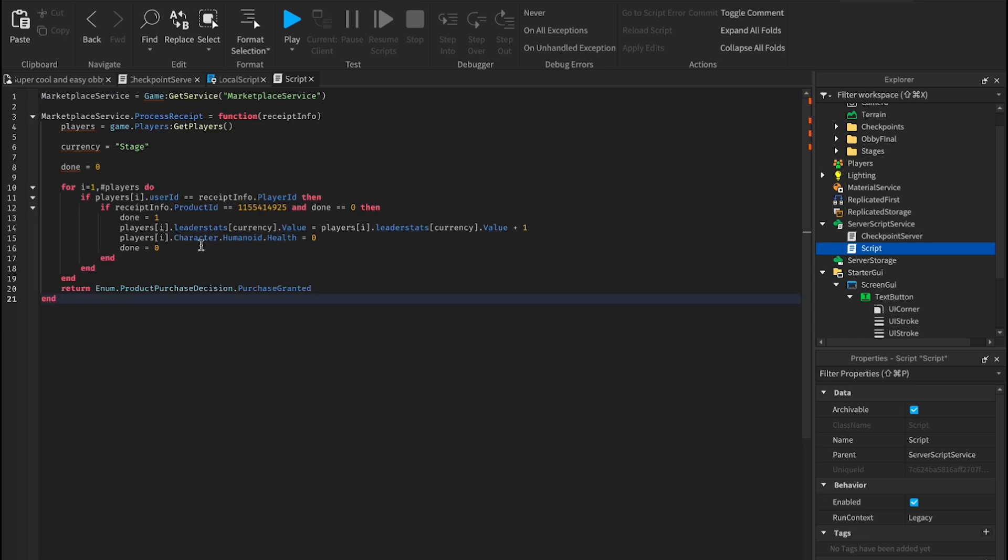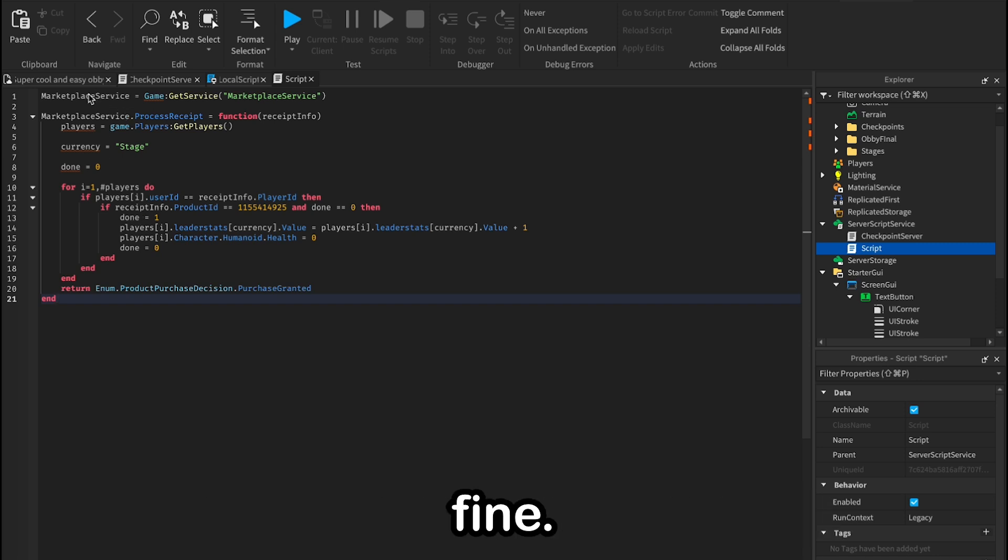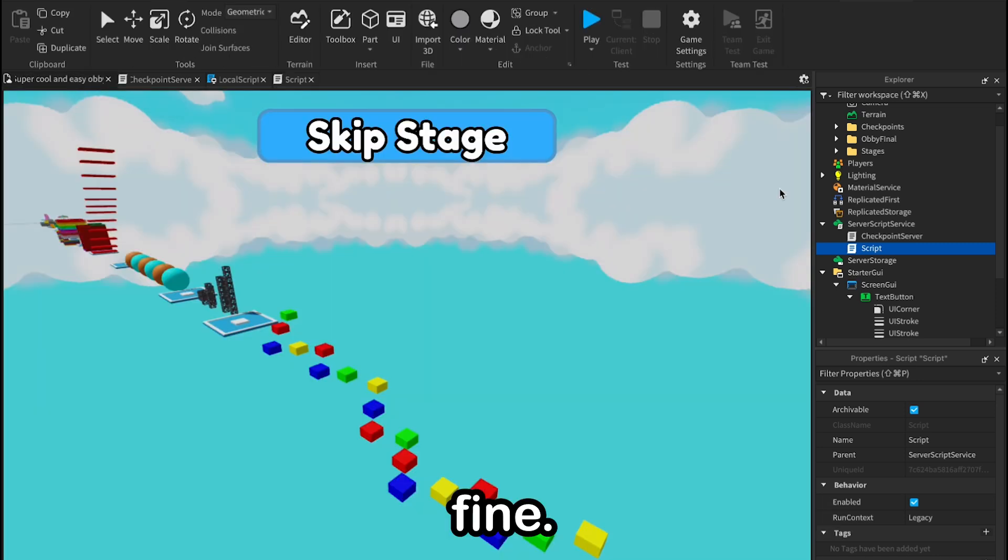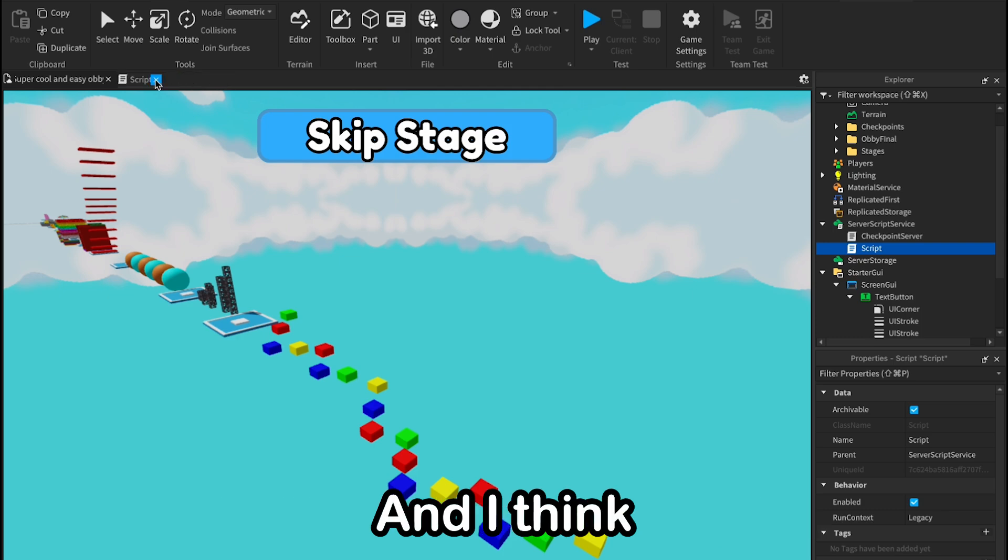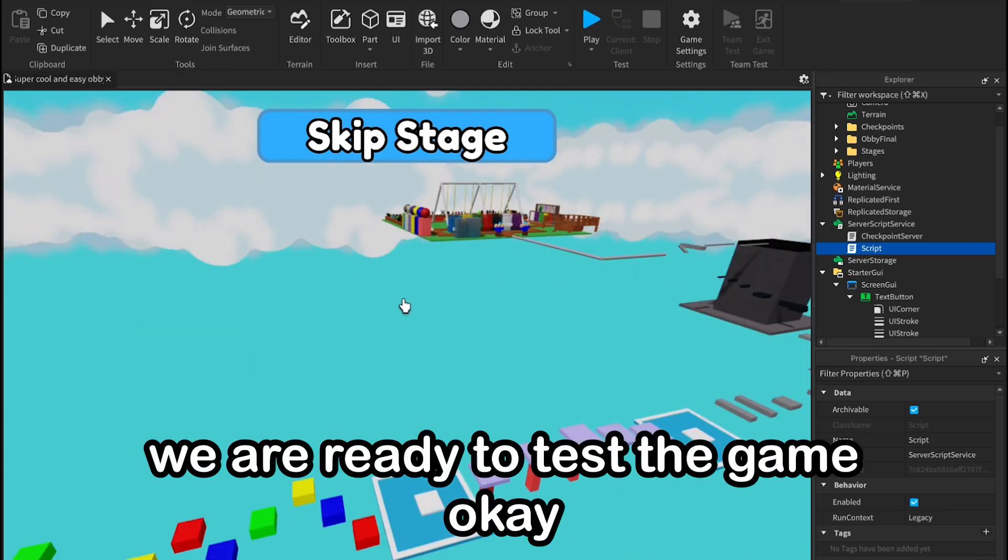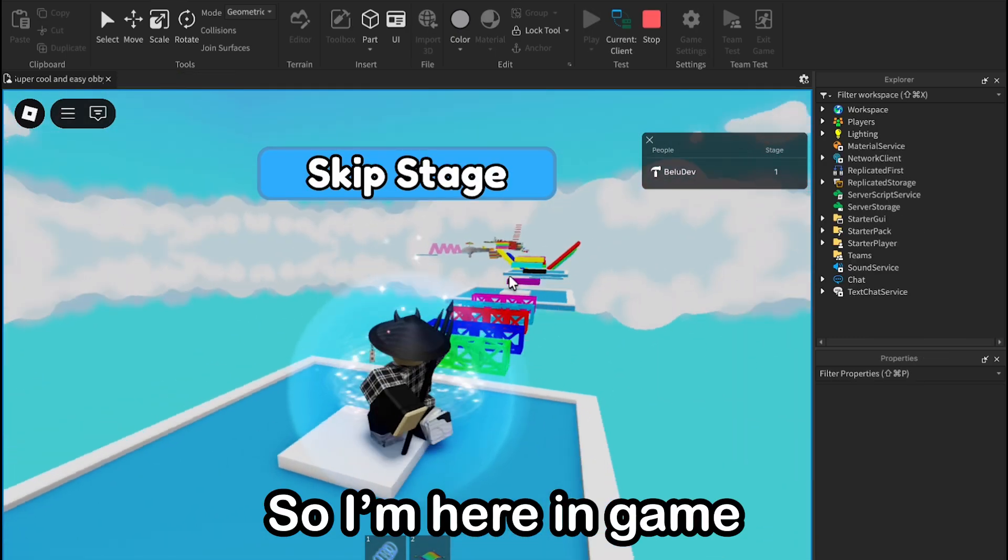Okay, so here it is. Now I think everything works fine. Let me close these scripts, and I think we are ready to test the game.